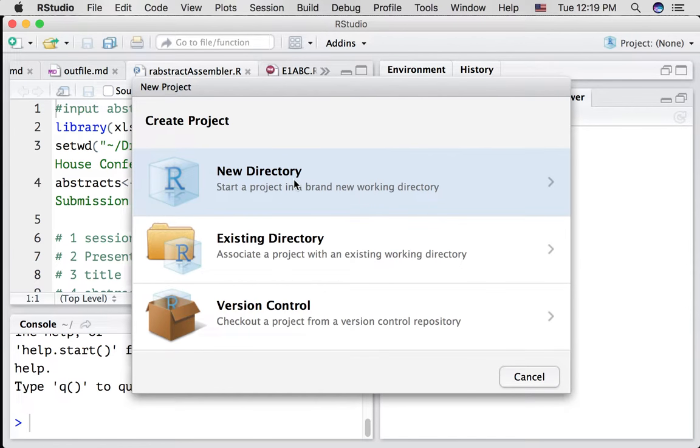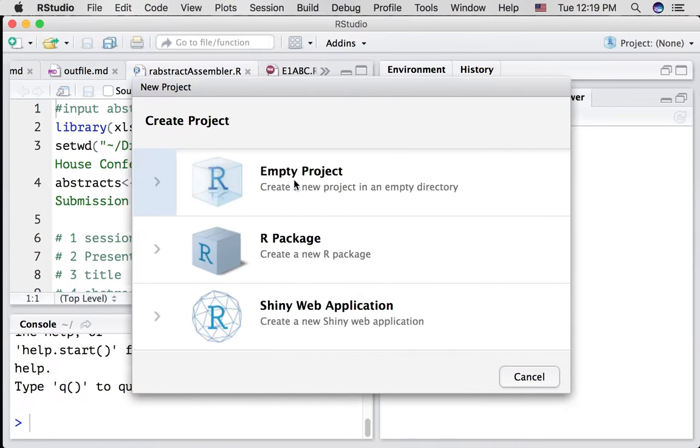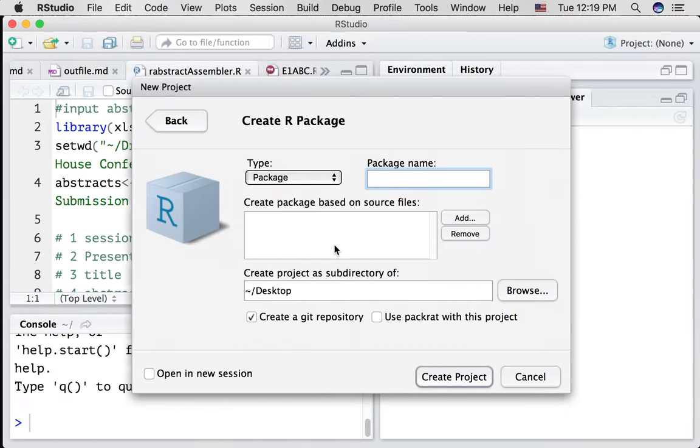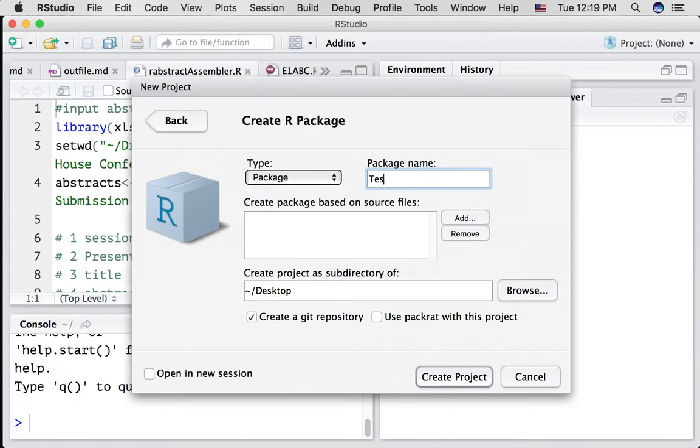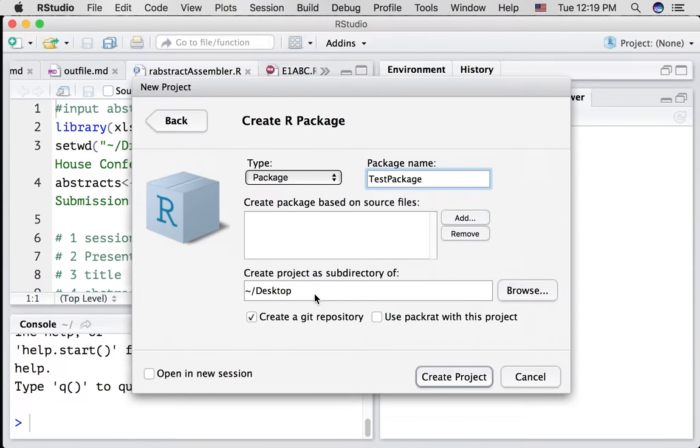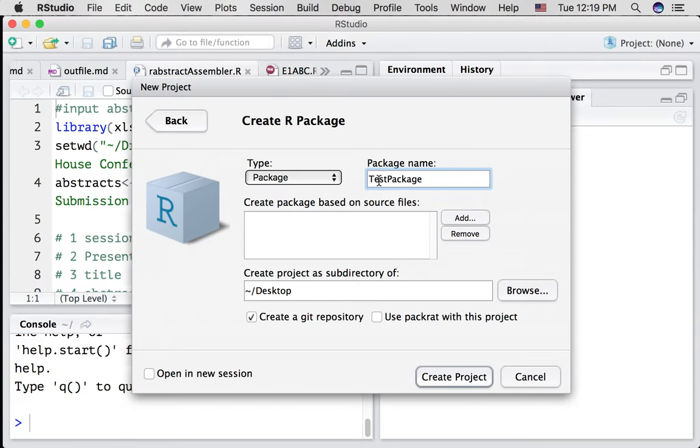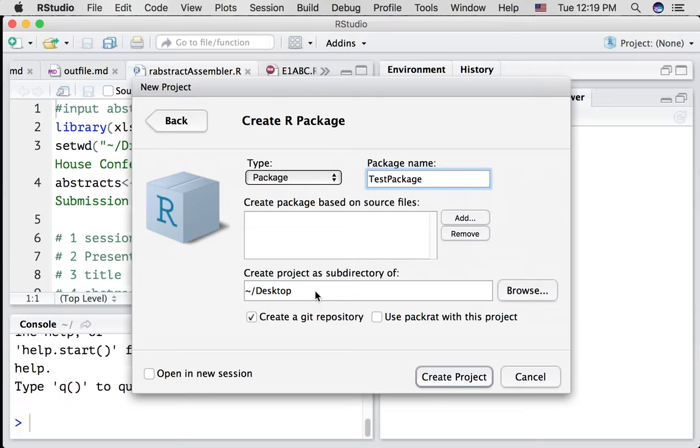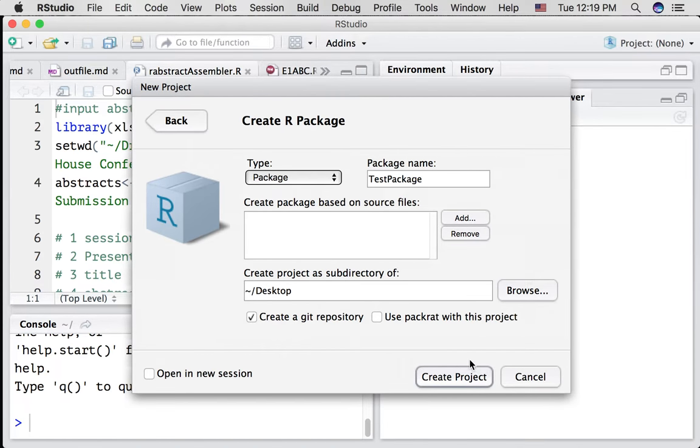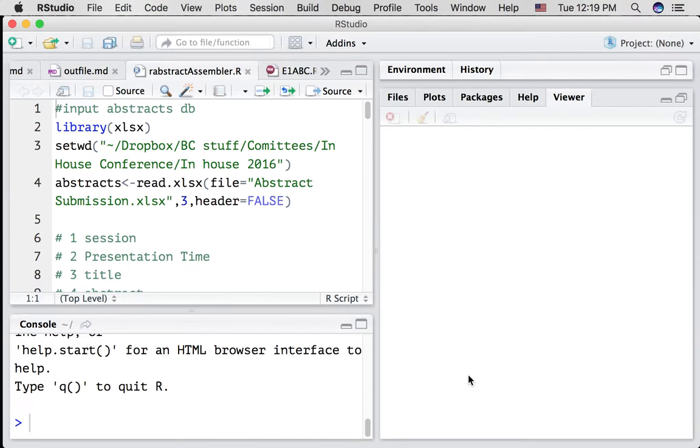We're going to put this in a new directory. We're going to choose the R package option, and I'm going to call this test package, give it a name. You're going to choose where you're going to save this, and wherever you choose, there will be a new folder created called the name that you put here. I'm going to save this to my desktop. Note there is an option to create a git repository. Make sure that is clicked on. So let's do that. Create.